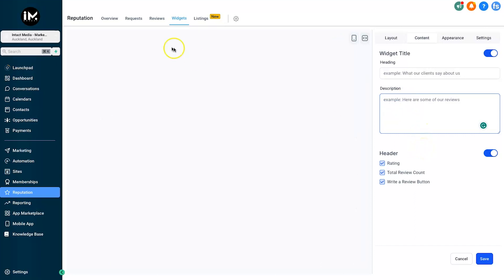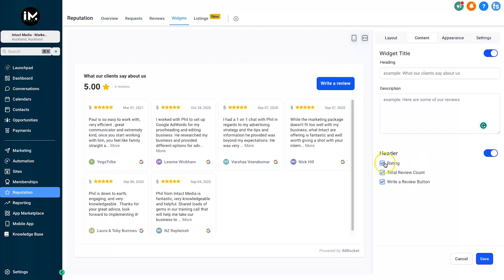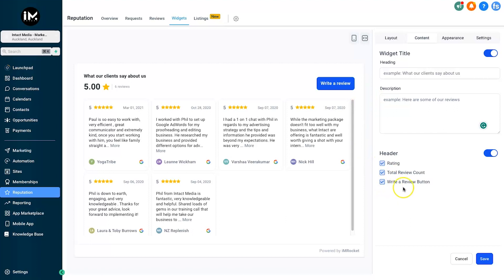Below that we have the Header, which is of course this section. You can toggle if you want to have the rating, which is the rating here. You can also choose how many reviews. If you don't want them shown here, just uncheck it. Finally, the Write a Review button - you can turn that off. You can turn off the entire heading if you wish.